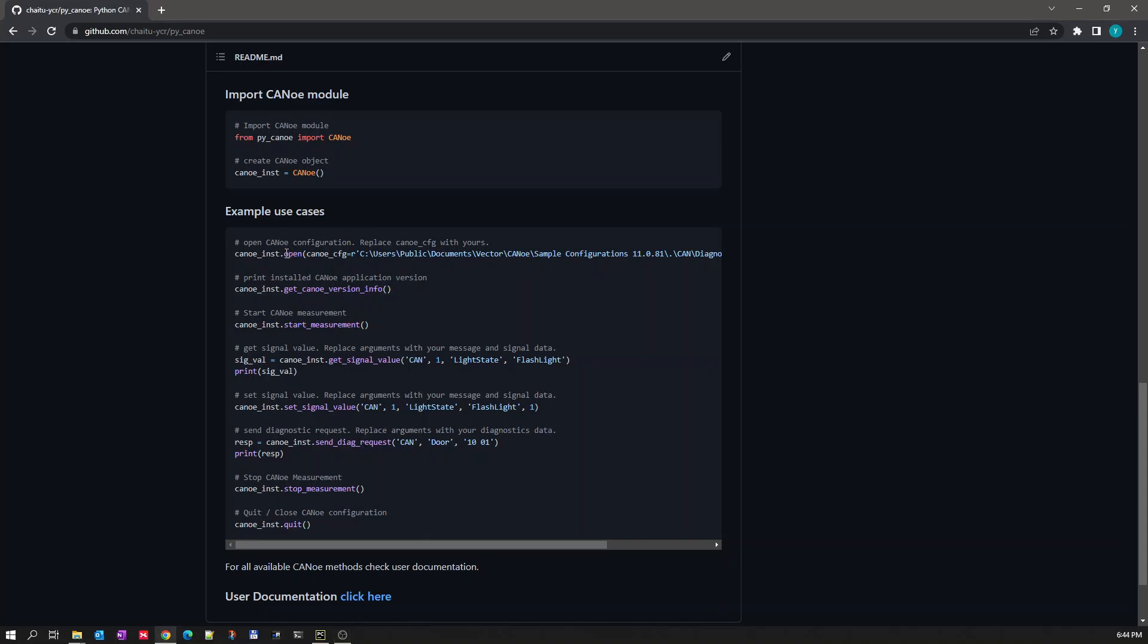In the last video we saw how to open a Kanoe configuration using PyKanoe package, and also how to start the measurement, how to stop a measurement, and to close the Kanoe configuration. In this video we will see how to get a signal value and how to set a signal value.